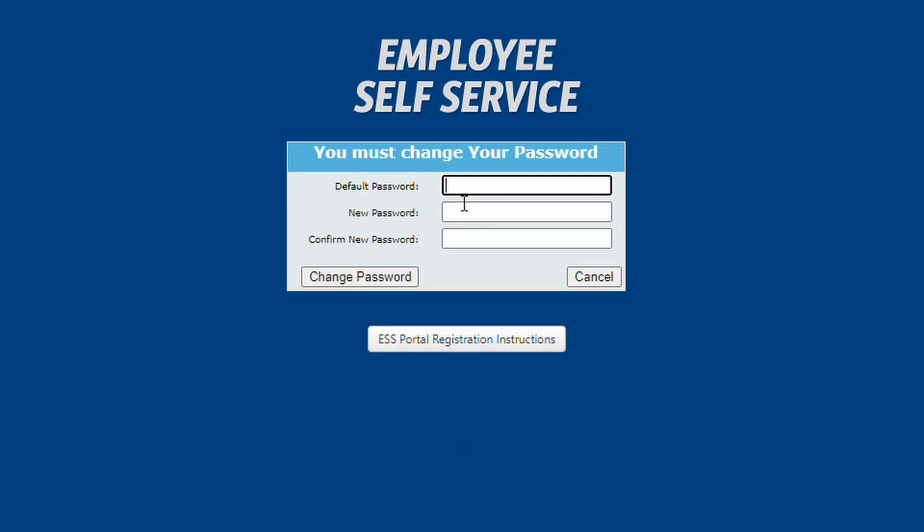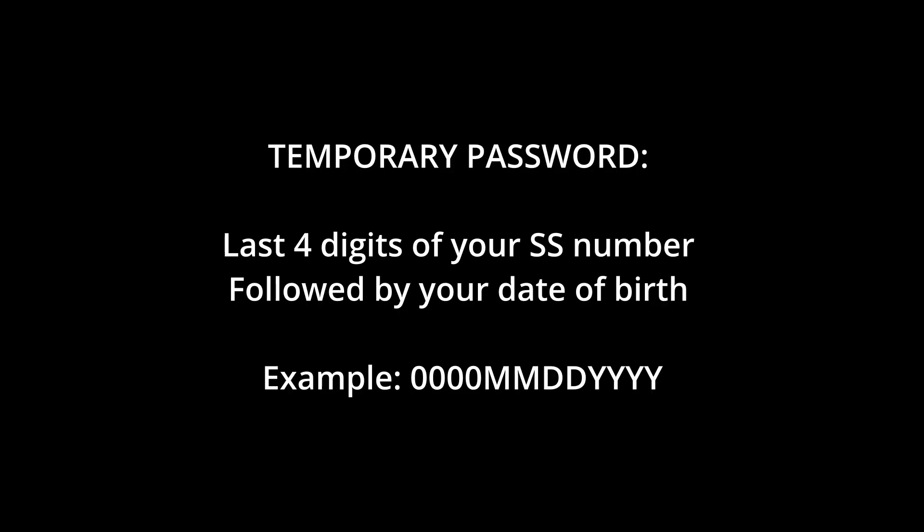The system will now prompt you to change your temporary password to a permanent one. In the top box, enter your temporary password, which, as a reminder, is the last four digits of your Social Security number, followed by your date of birth.